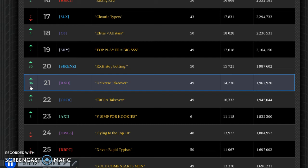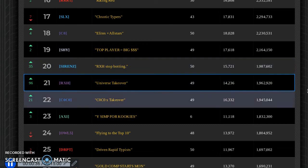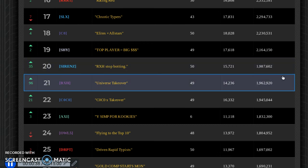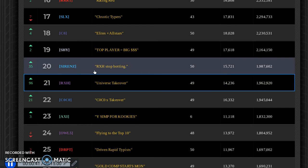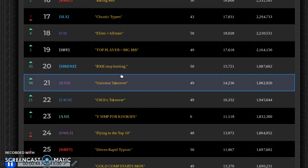The team right above us, we're gonna pass them tonight. Call is calling us out saying RXH stop botting, trying to act serious or whatever. Our name is RXH, they're saying stop botting.